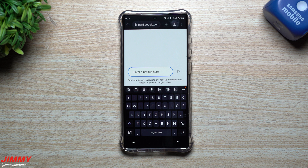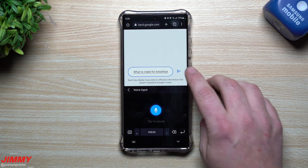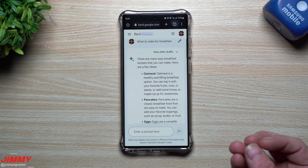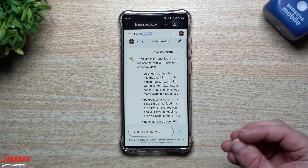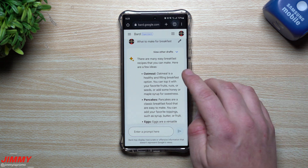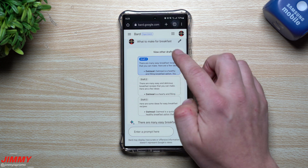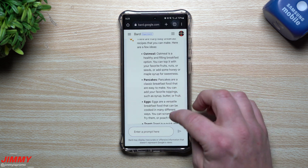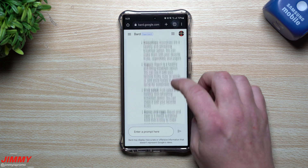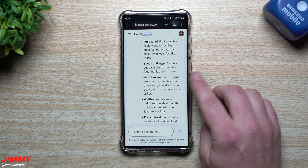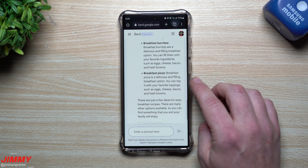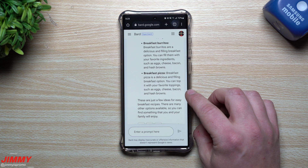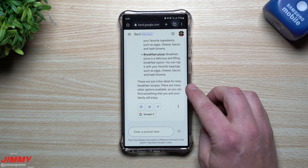Let's ask some more questions. Here's one that's basic: 'what to make for breakfast.' This was a question I asked this morning — I should have been a little more specific, because if you're on particular diets you could say 'what to make for breakfast with bacon or with potatoes' and it'll give you better options. There are many easy breakfast recipes: oatmeal, pancakes, eggs, toast, smoothies, yogurt, fruit salad, bacon and eggs, hash browns, waffles, French toast, breakfast burritos, breakfast pizza. Breakfast pizza is a delicious and filling breakfast option — you can top it with eggs, cheese, bacon, and hash browns.